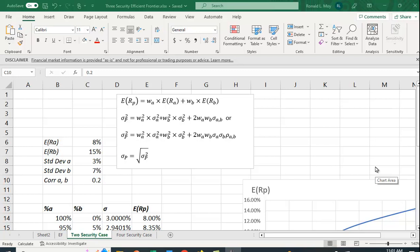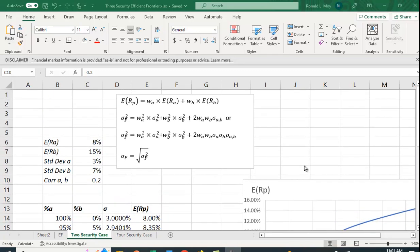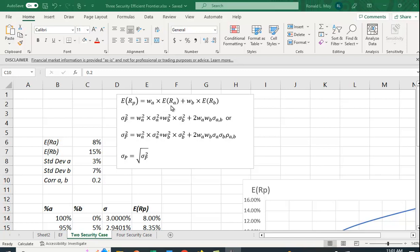Two securities is really quite easy to plot. The expected return of the portfolio is just going to be a weighted average of the expected returns of each security in the portfolio. So expected return for the portfolio is the weight in A times the expected return of A plus the weight in B times the expected return of B.